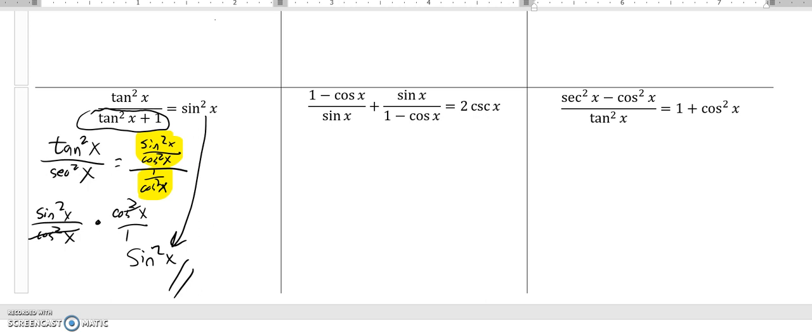That one's done. All right, next one. This one sure feels tricky — there's a lot going on here. What I want to do is give them a common denominator so I can combine them using addition. But first I'm going to take advantage of this one minus cosine.